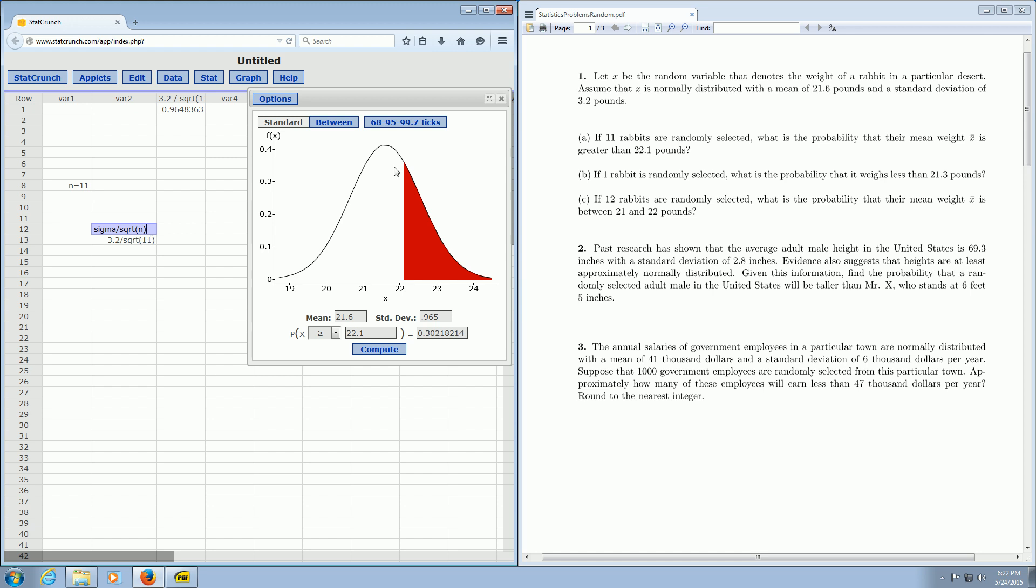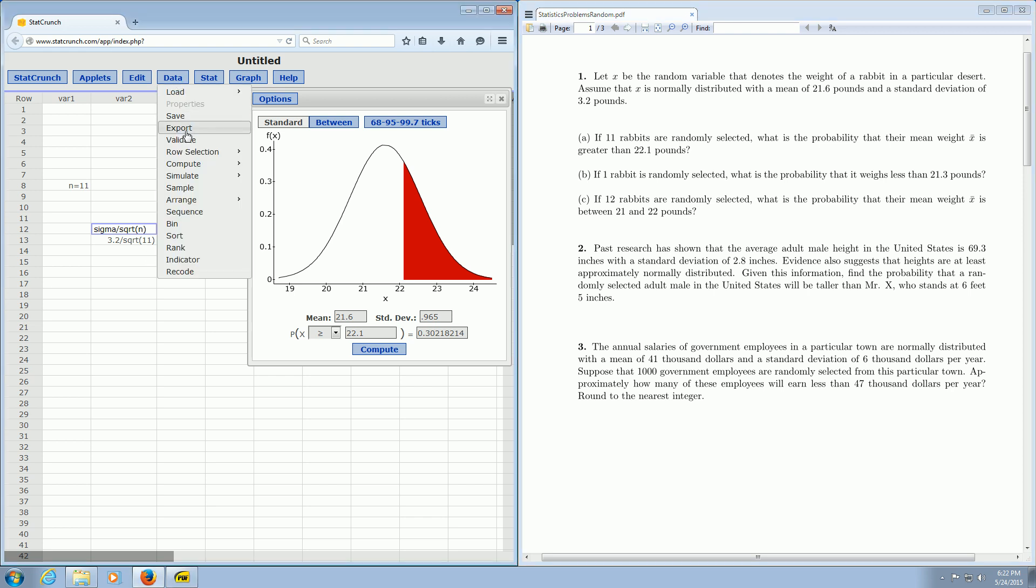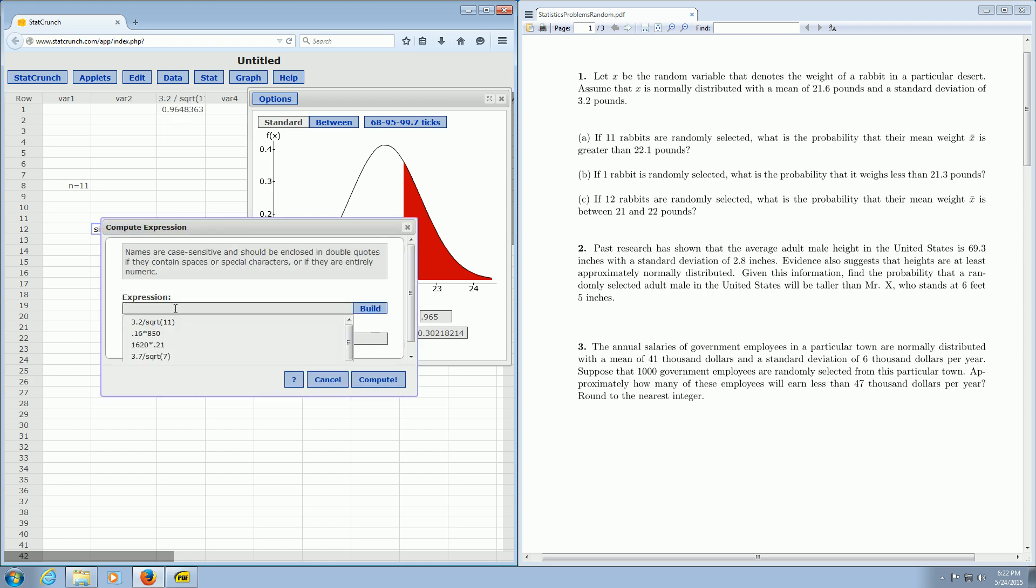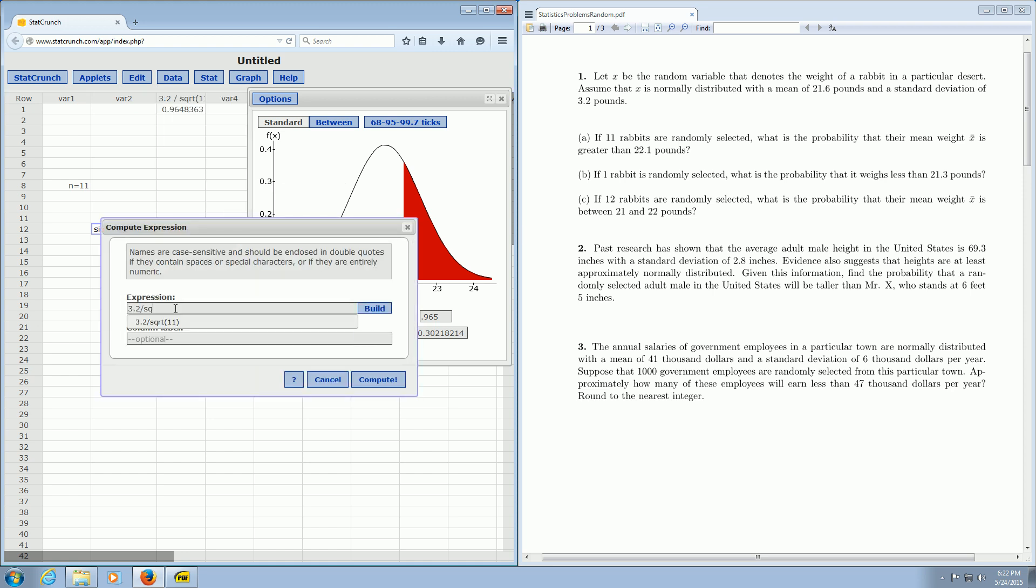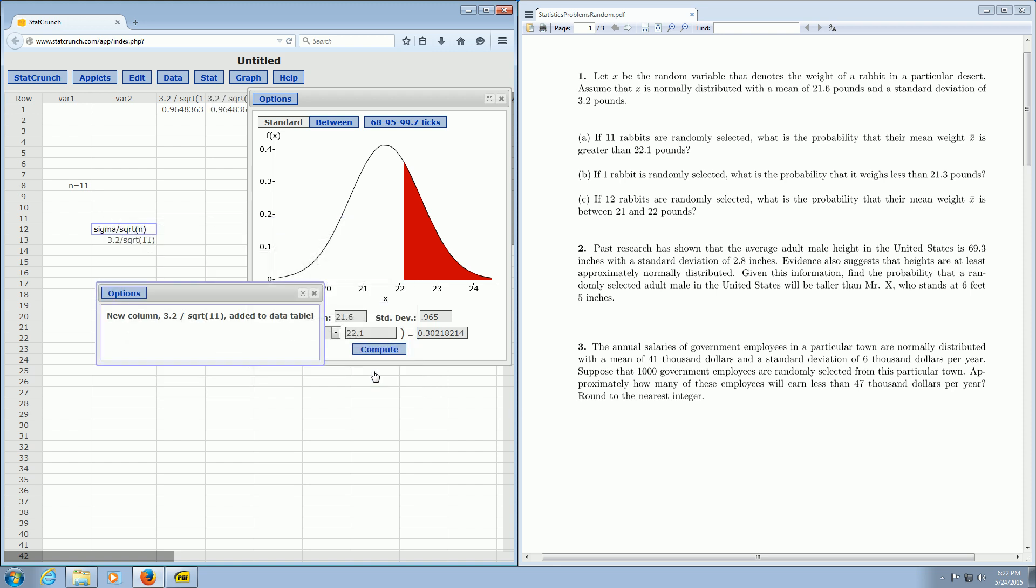So in our case, sigma is 3.2. So 3.2 divided by the square root of 11. And if you don't have a calculator, you can do it in StatCrunch. You can go to data, compute, expression. And then type it in, 3.2 divided by square root of 11. And then you click compute, and boom, there it is, it shows up again, so 0.965. So that's your new standard deviation.